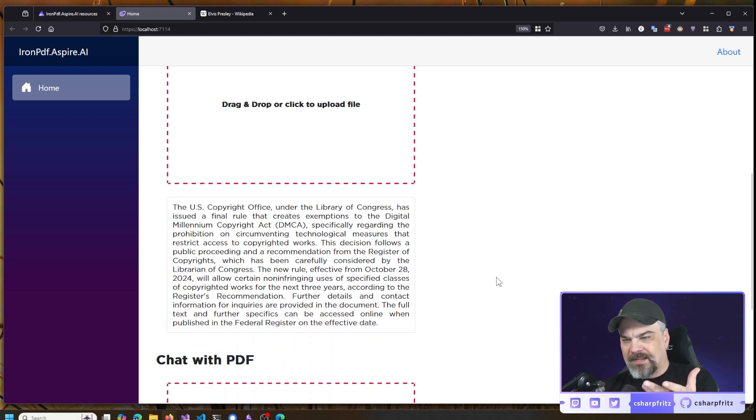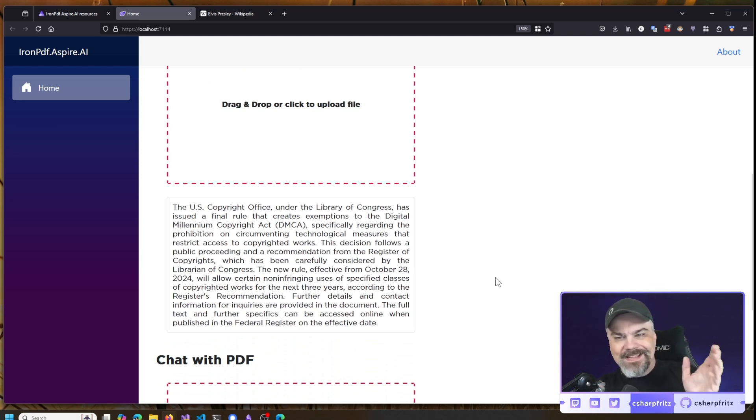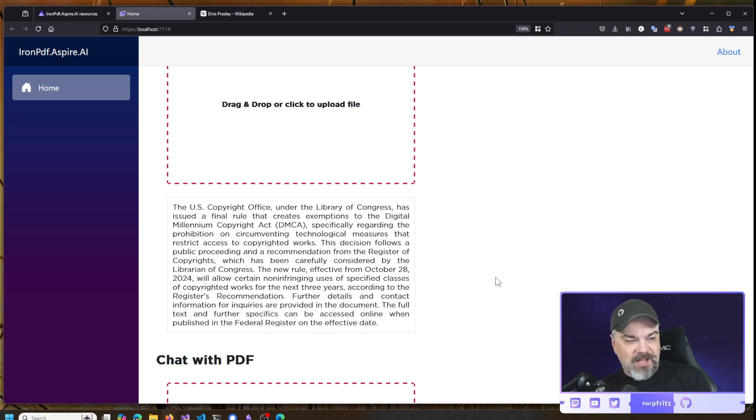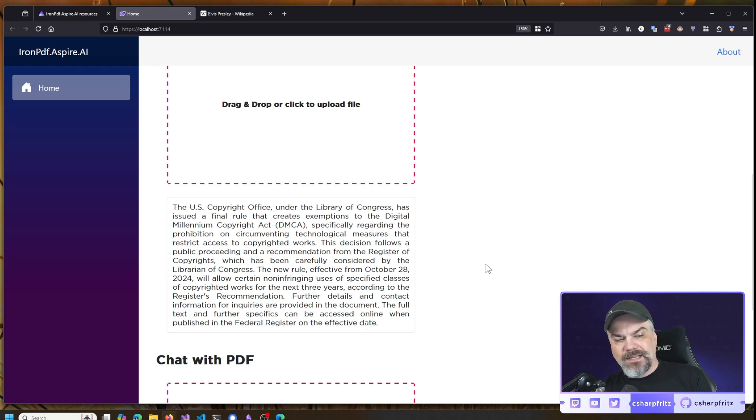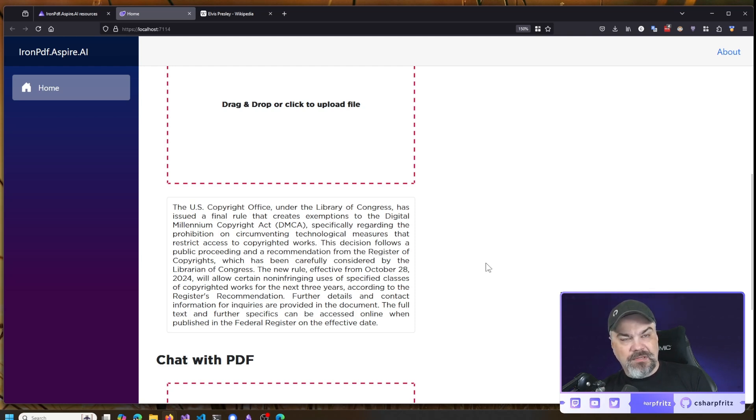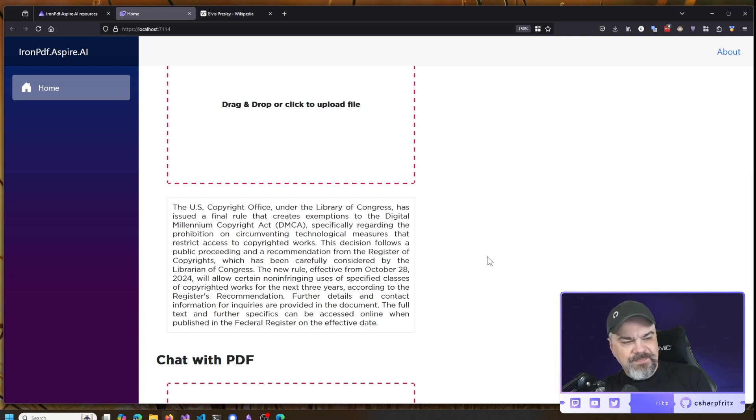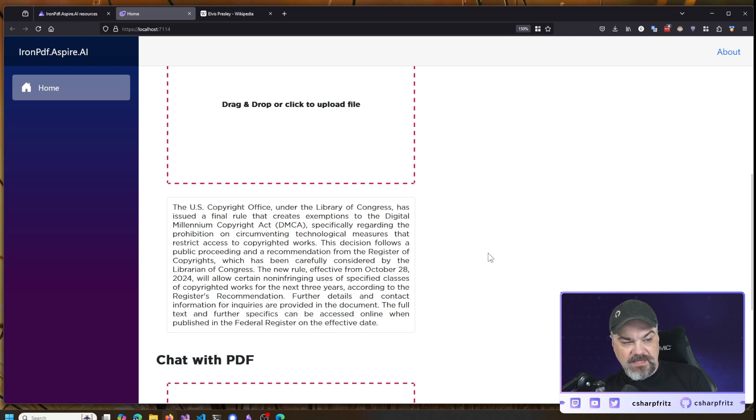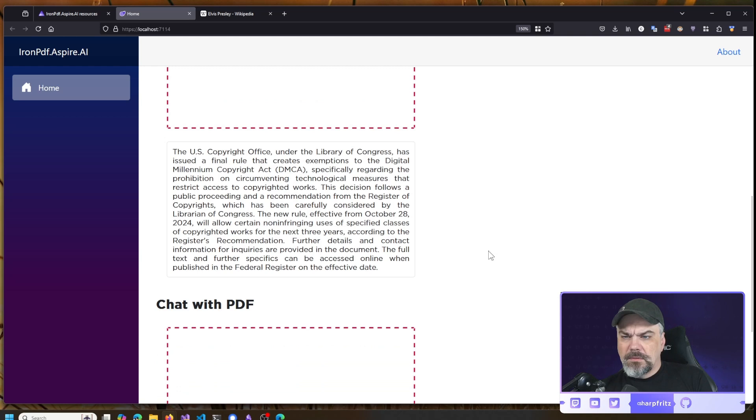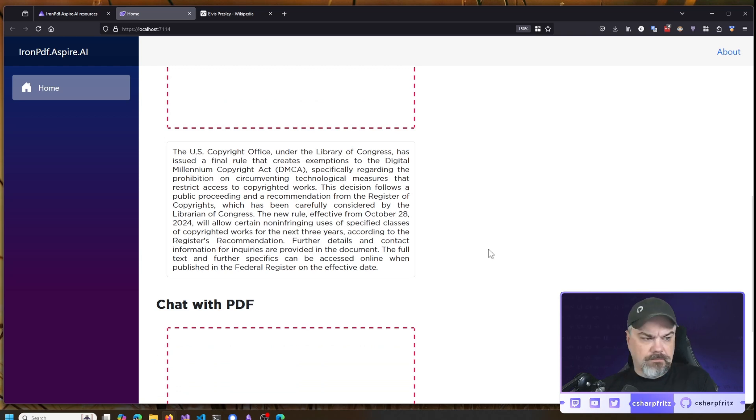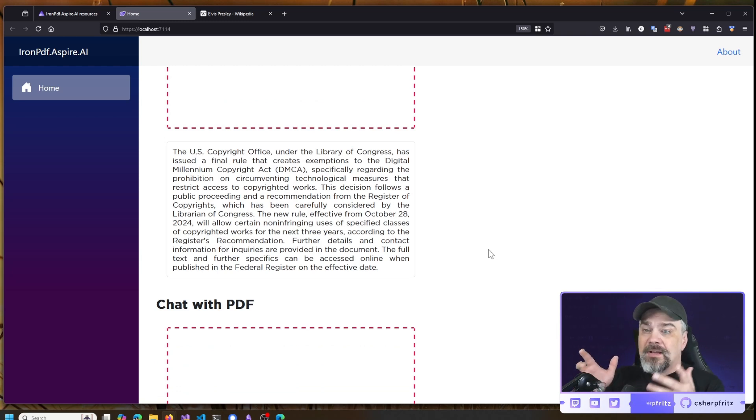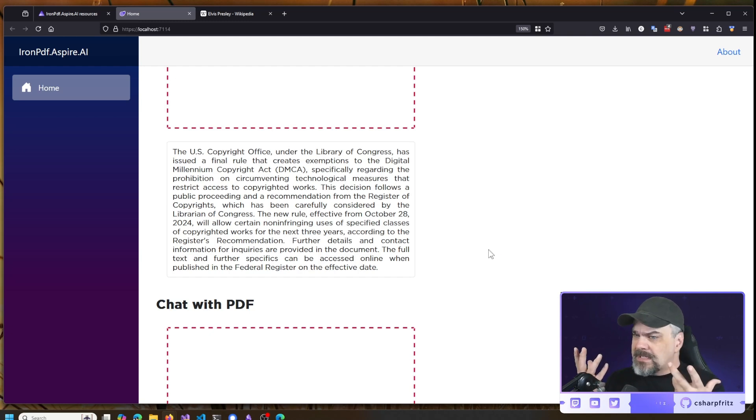And there, you saw how quickly it was between when I dropped it and when we saw the summary. It says, The U.S. Copyright Office issued a final rule that creates exemptions in the Digital Millennium Copyright Act regarding the prohibition on circumventing technological measures that restrict access to copyrighted works. Okay, so effective from October 28th, it allows certain non-infringing uses of specified classes of copyrighted works for the next three years. Okay, so I know that this means that as of October 28th, 2024, McDonald's can start doing this?